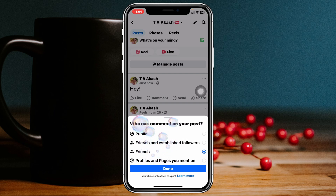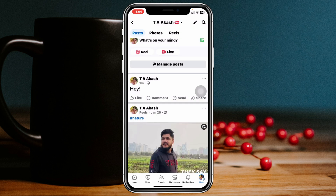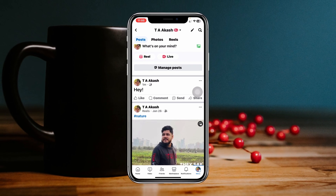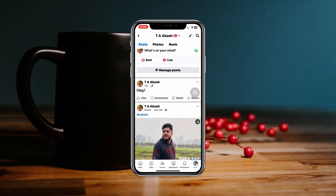To disable or turn off comments from your friends, select the very last option — 'Profiles and Pages You Mention.' Select that option, tap 'Done,' and it will take a little time. The comment option will then be turned off for all the friends on your Facebook account.